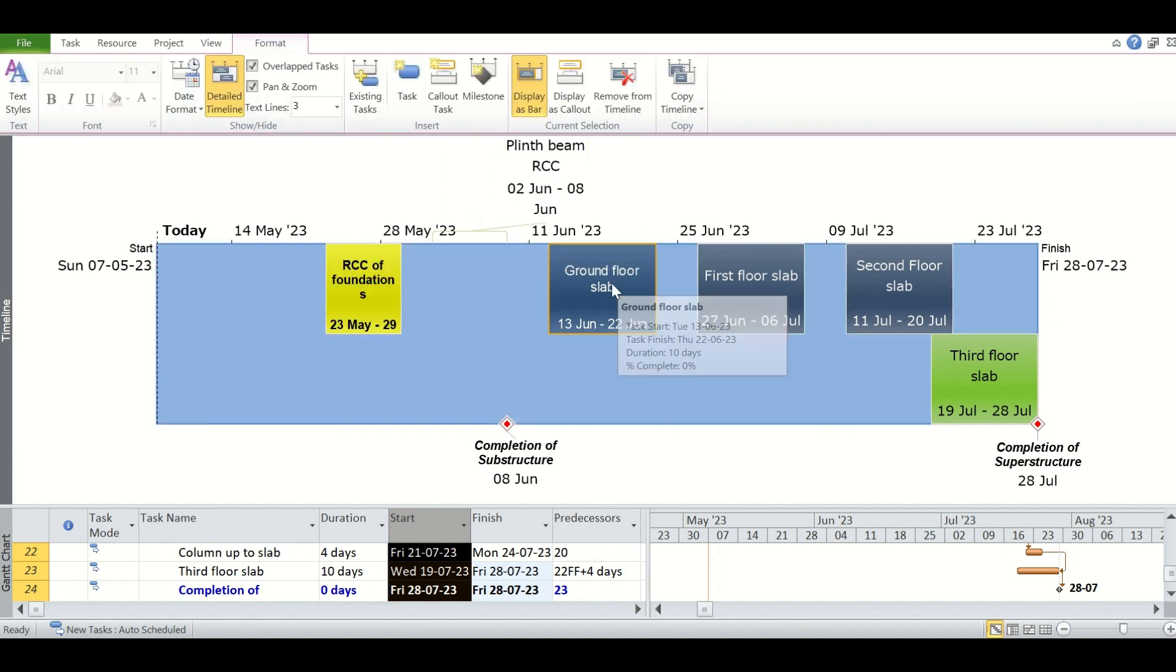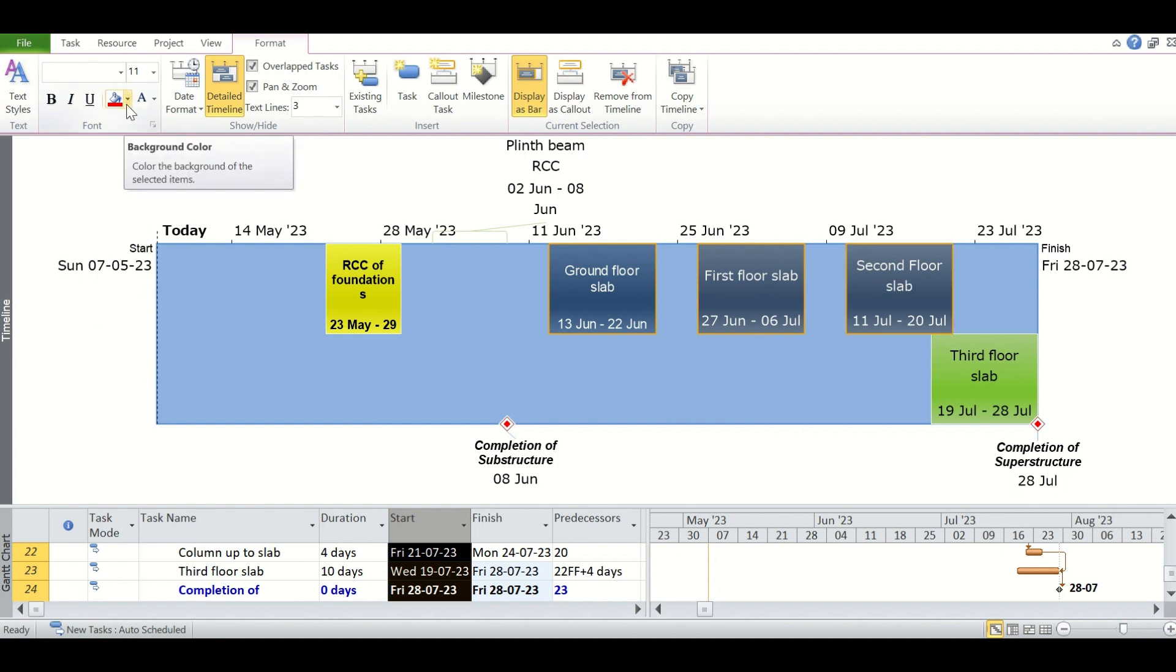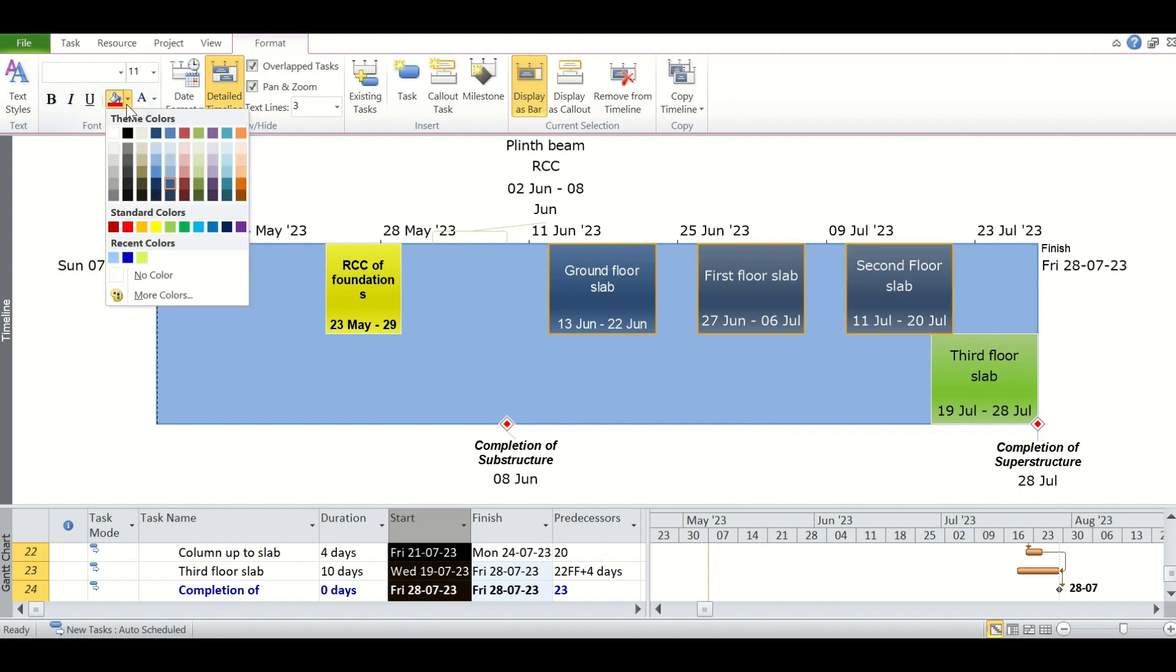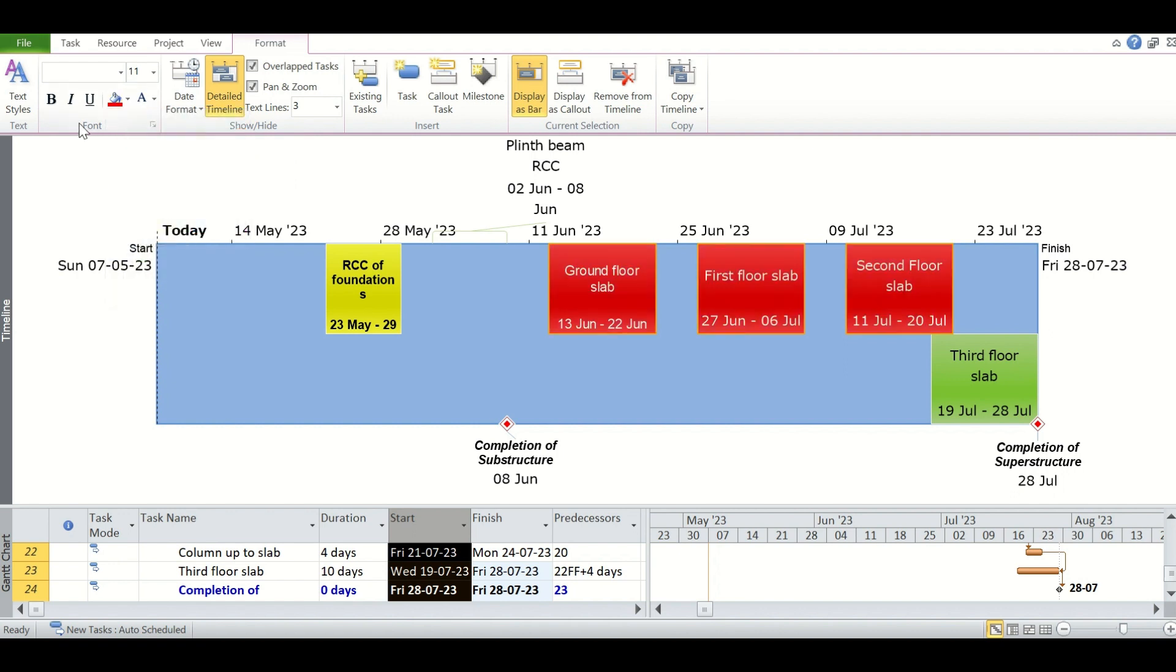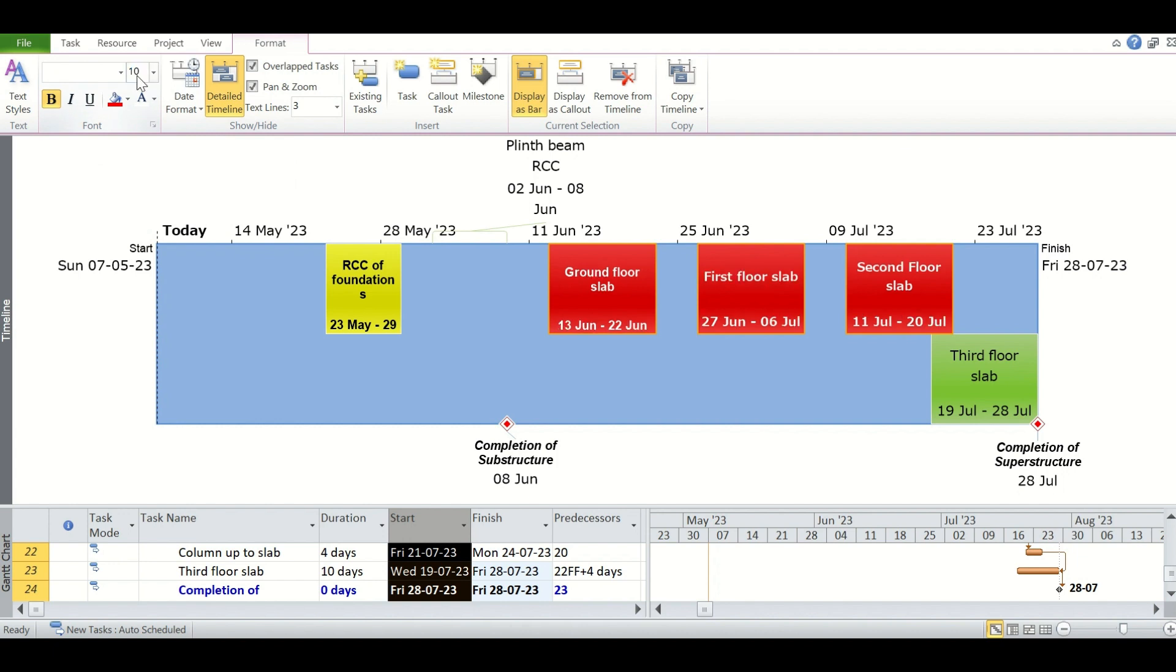Also, you can control-select the multiple tasks and then change the color or the font size together from the relevant place, like we have just changed here.